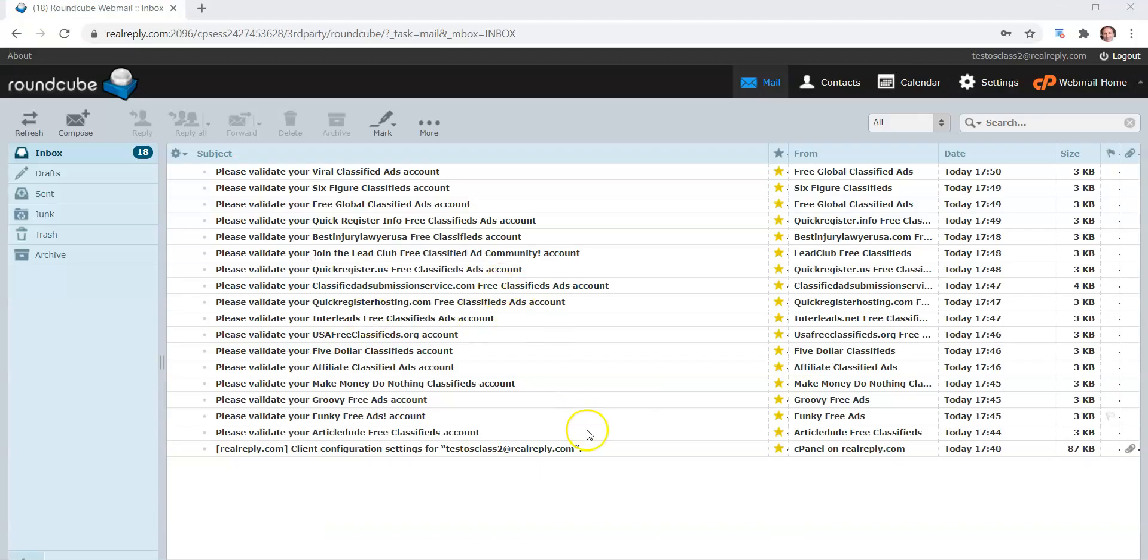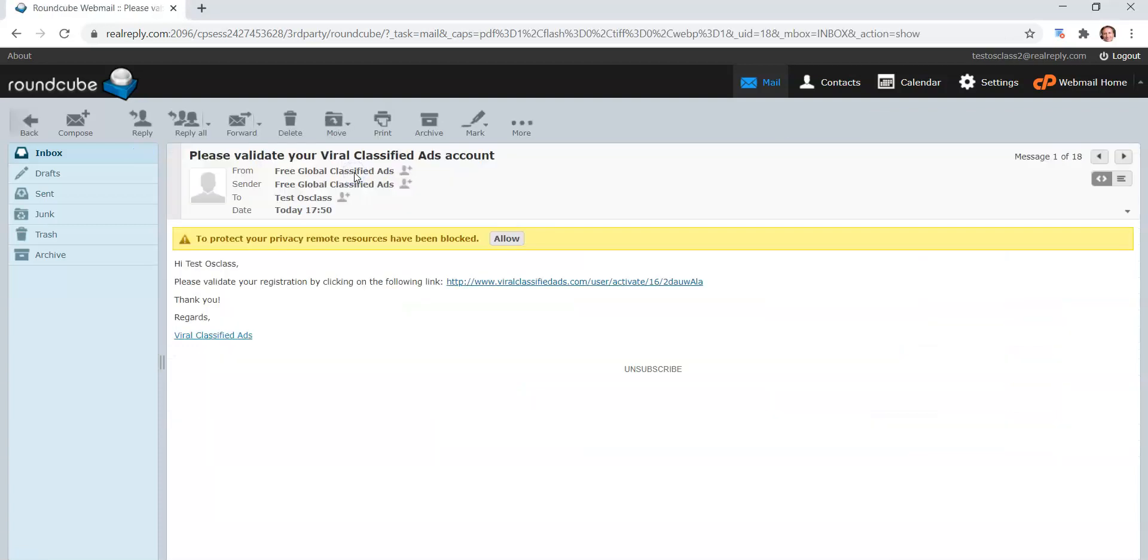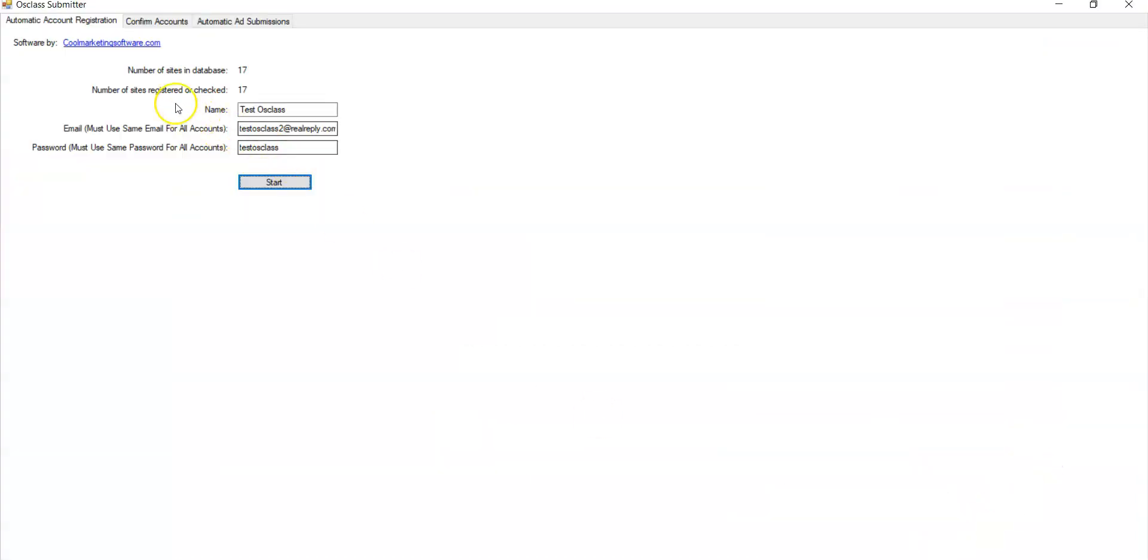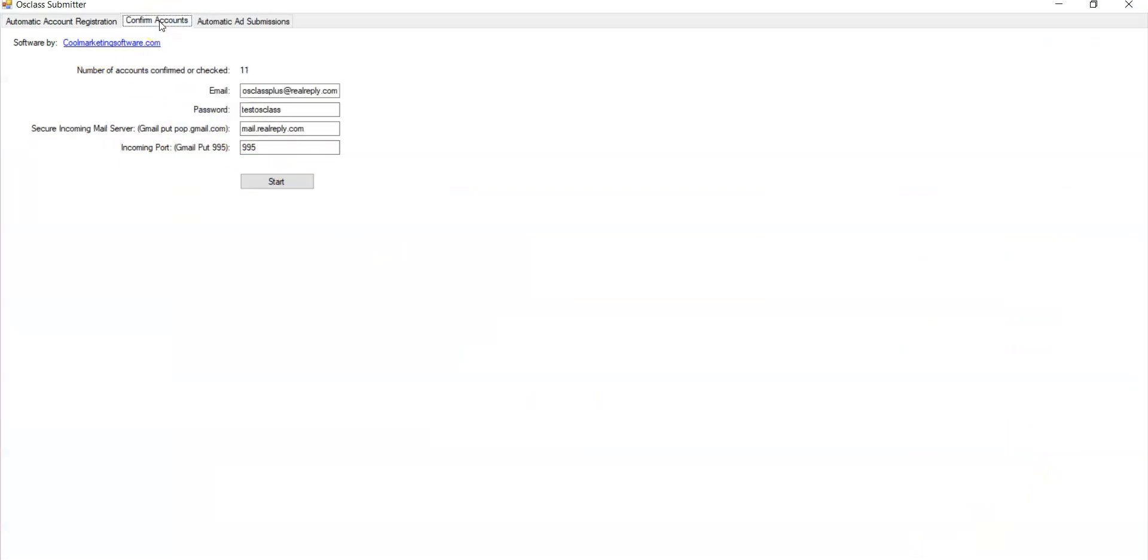So once you have registered all the accounts, you're going to get all these validation emails. So you have a choice. You can let the software do it for you automatically, or you can just take a few minutes and just click each one of these links. So probably just take you a few minutes to do it manually, but in any case, the software will do it for you if you want.